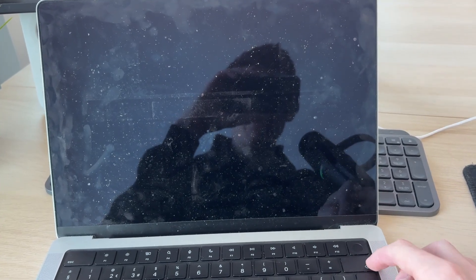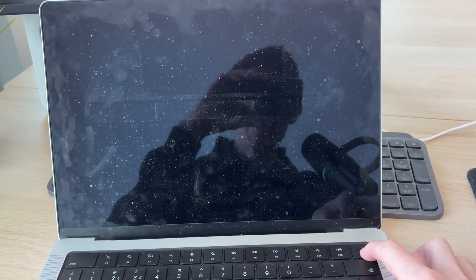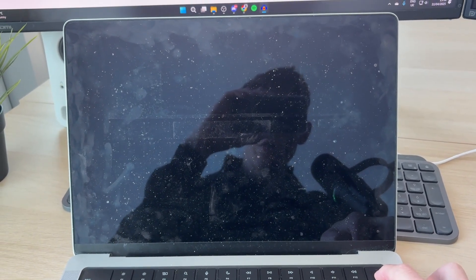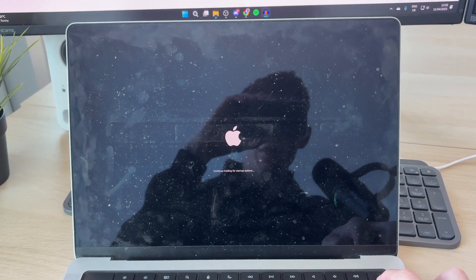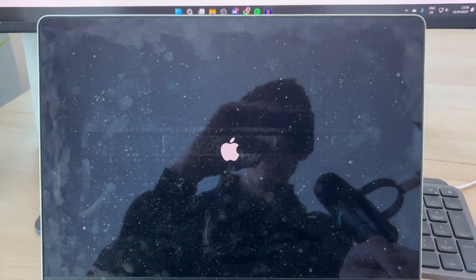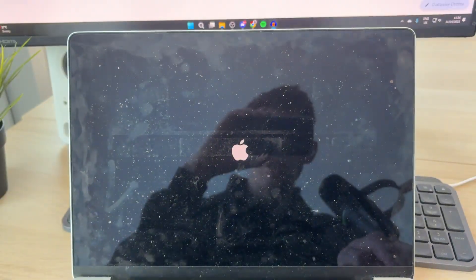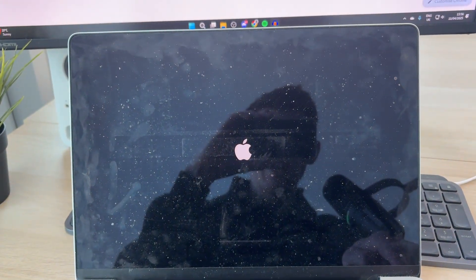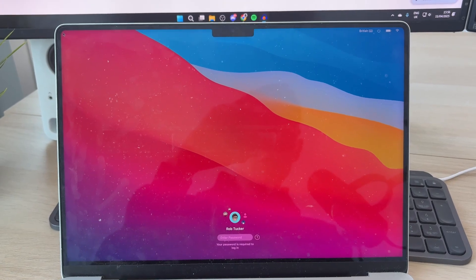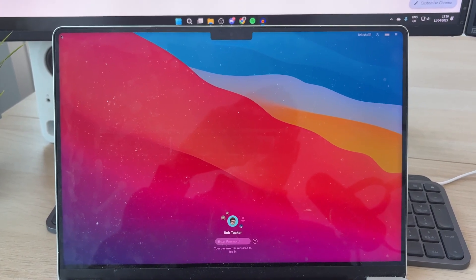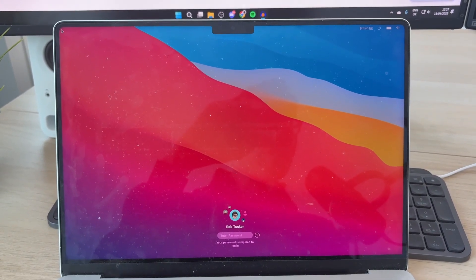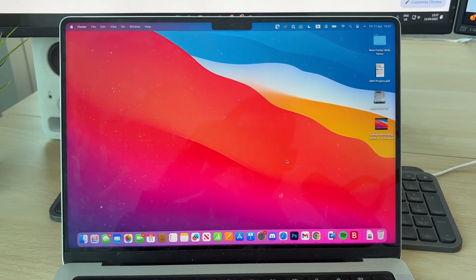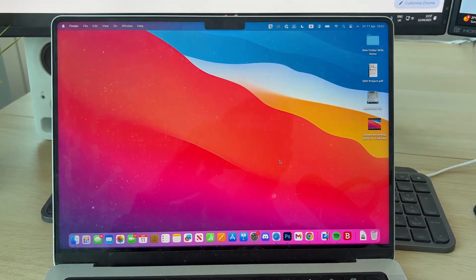Then you can press it again and now it should turn back on. As you can see, the Apple icon has appeared. Now wait for it to start again. It's now started and I'll just sign in and show you that it's back to normal. Please consider subscribing and liking the video.